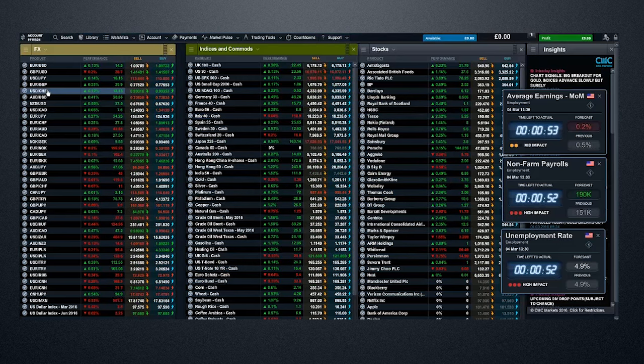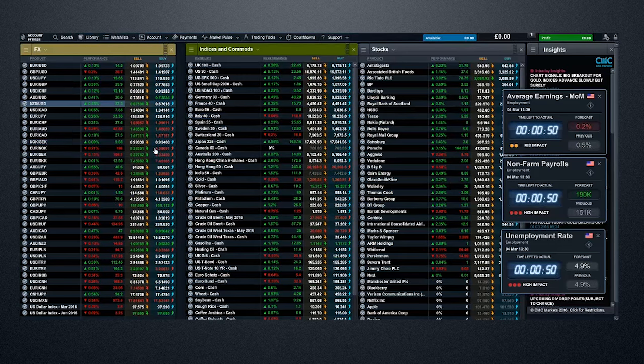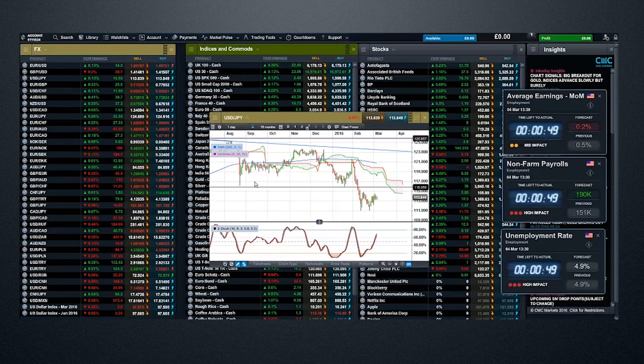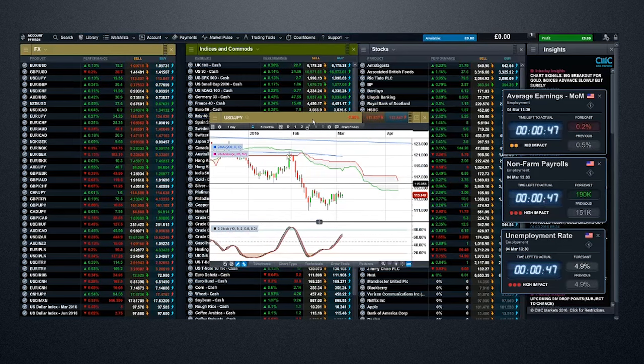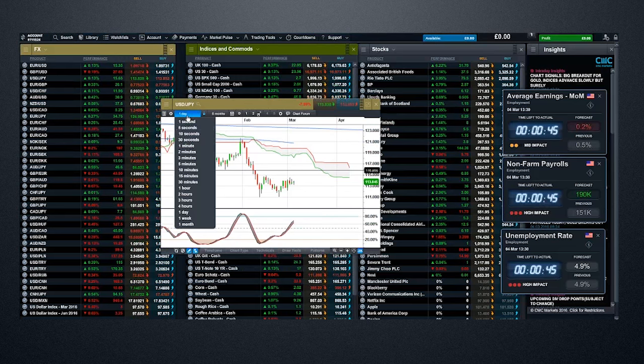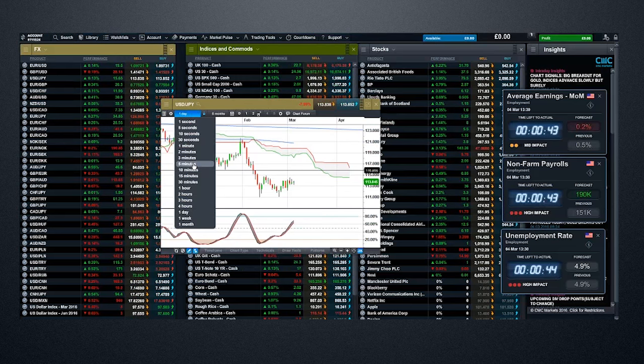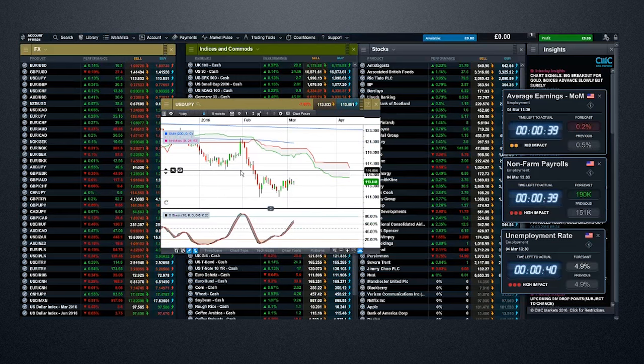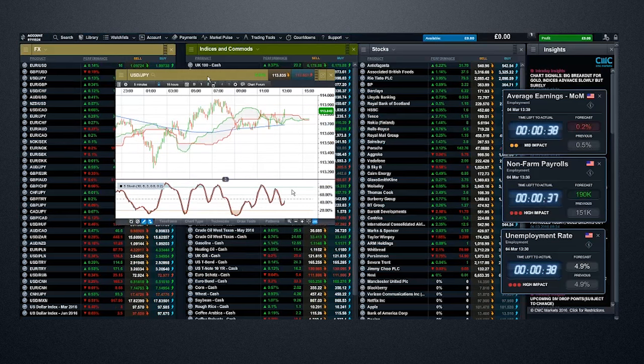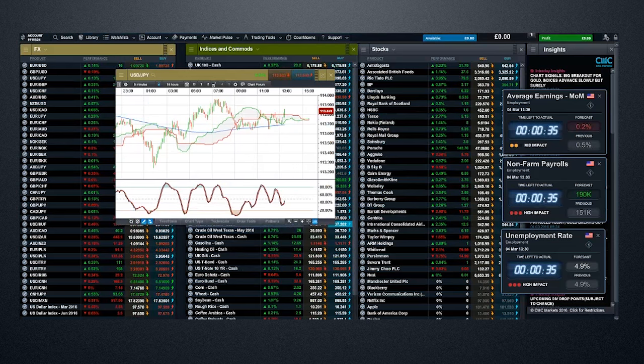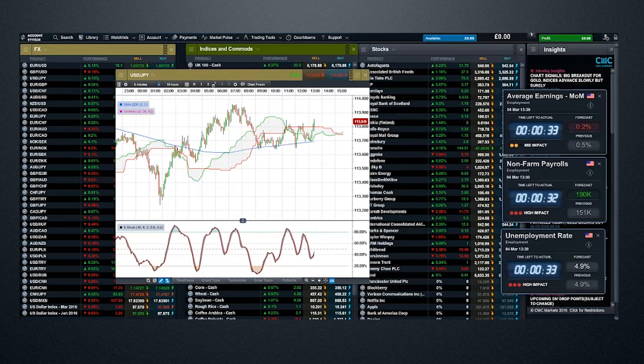Dollar-yen, similar sort of thing here. We're in a range in dollar-yen. It's difficult to say which way we're going to go, but a positive dollar number should see dollar-yen shoot higher, back towards those highs around about 114.90. And on the downside, potentially good support around about 113.50.